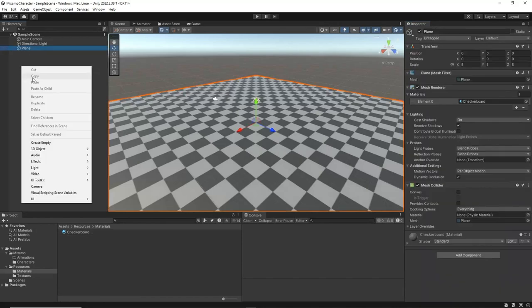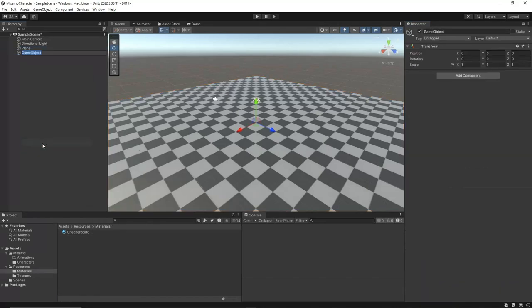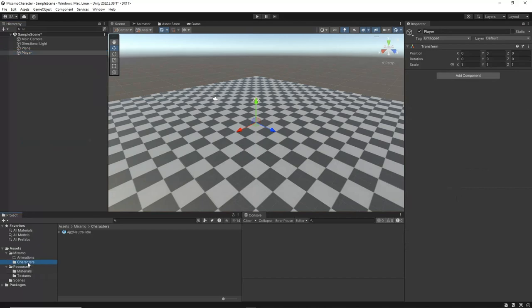Right-click in the Hierarchy window and create a new empty Game object. Rename it to Player. Then, drag and drop the AJ character from the Characters folder into the Player object to make it a child.